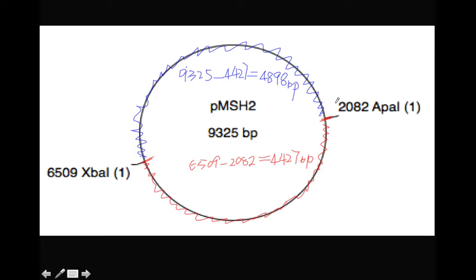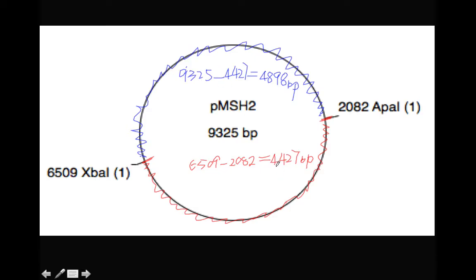So there. So for this circular plasmid, we are going to cut it twice, API1 cut once, XBI1 cut another time, and then this circular molecule can be cut into two pieces. One piece is 4427, the other piece is 4898.